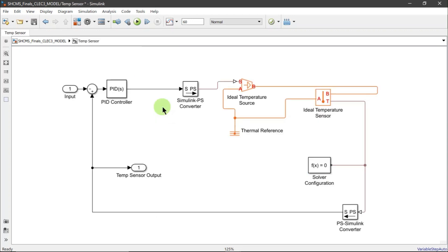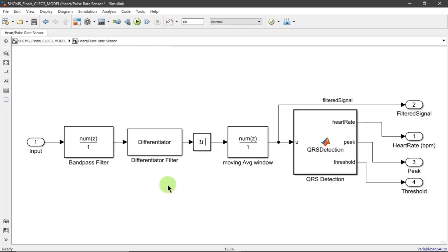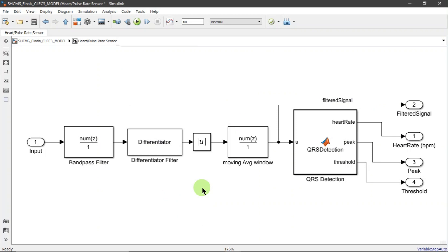This is the Simulink model of the temperature sensor subsystem, which includes PID controllers, block converters, and physical blocks such as an ideal temperature source and sensors. This is the Simulink model of the heart pulse rate sensor subsystem, which includes a band-pass filter, differentiator, and a PIR filter.